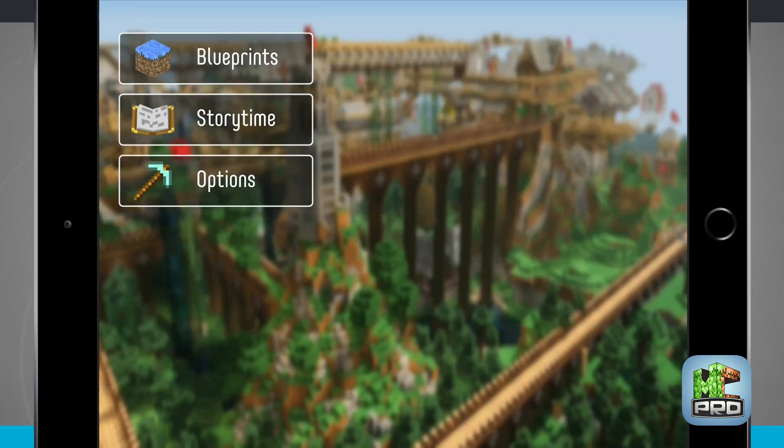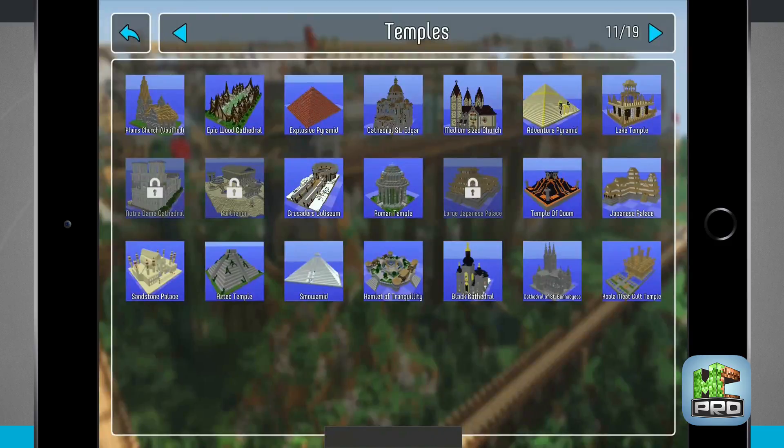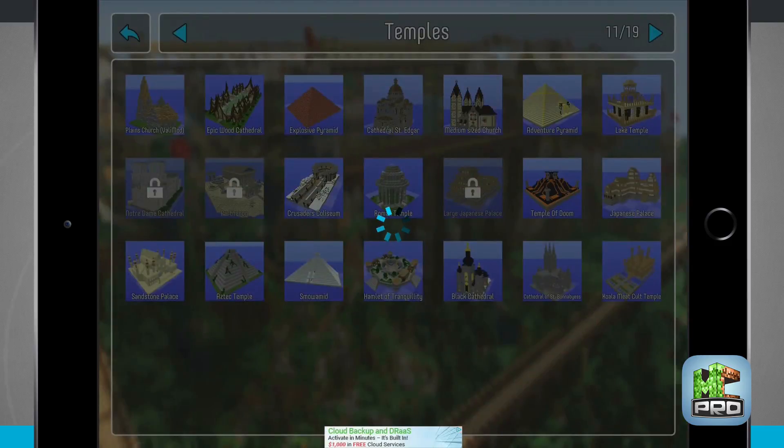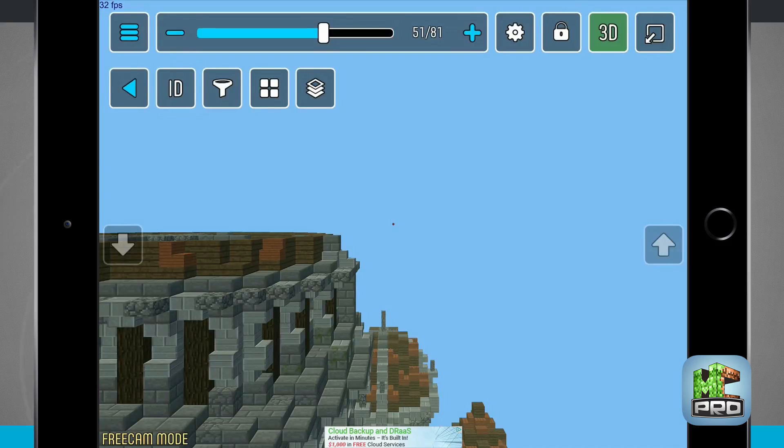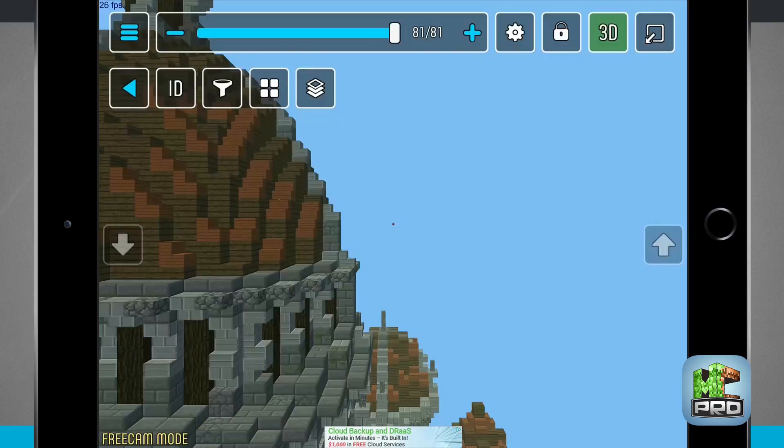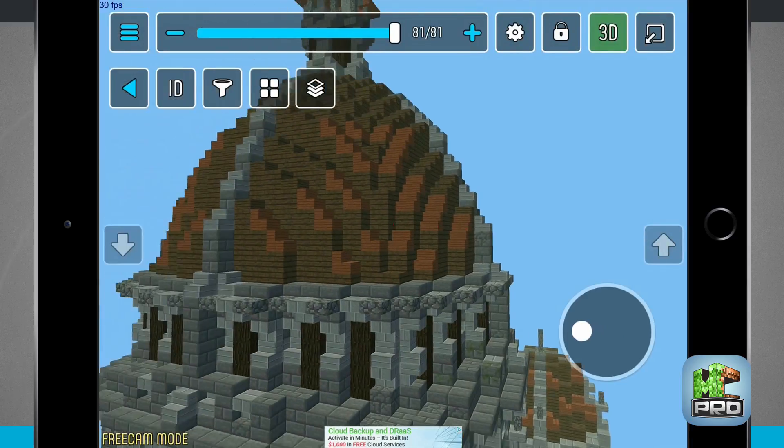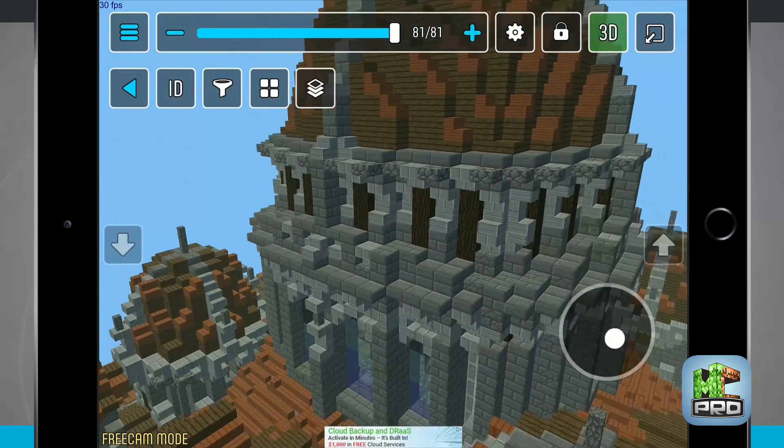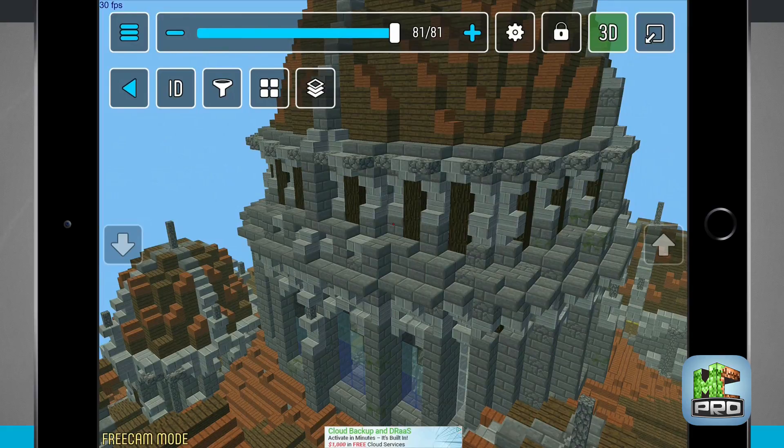I can come back right into my blueprints and continue where I left off. So once again this application is called MC Pro App. If you like it pick it up for your iPhone and iPad in the App Store.